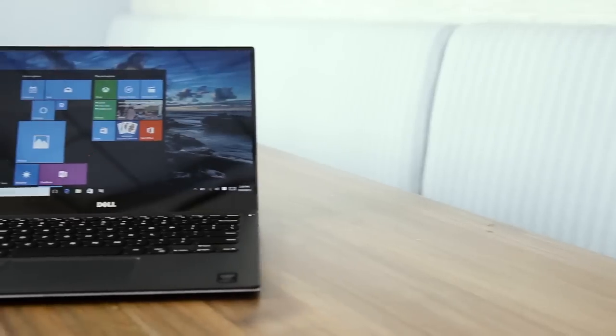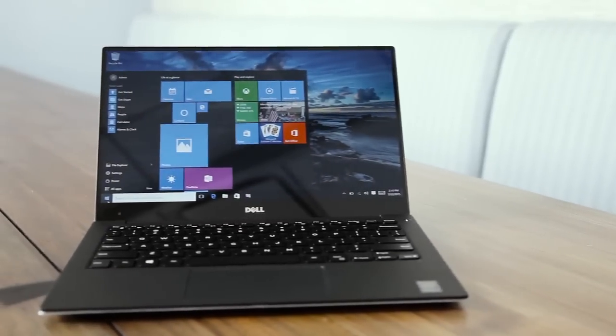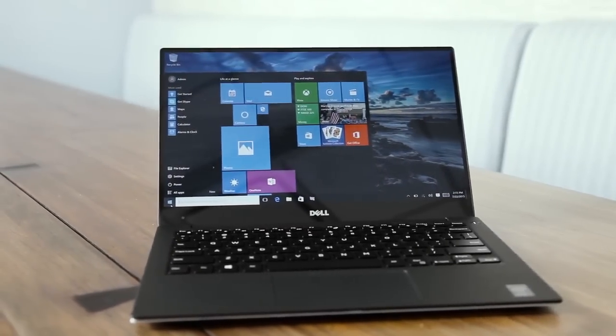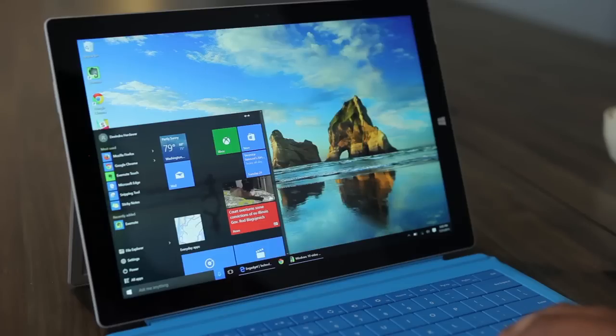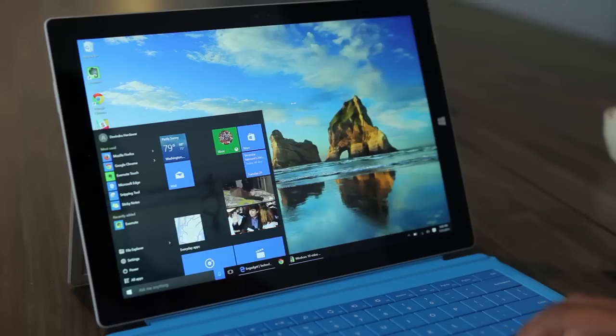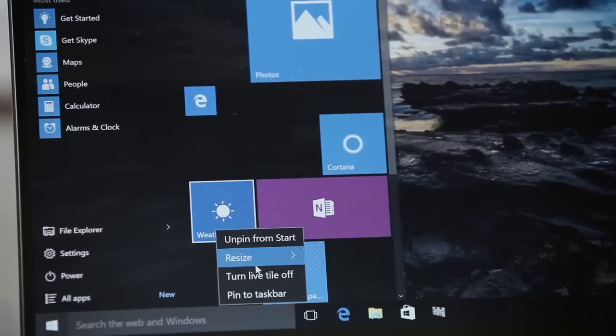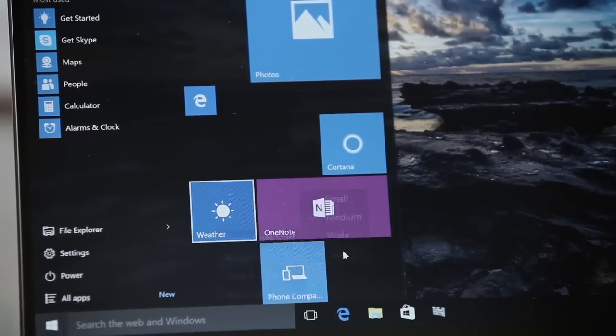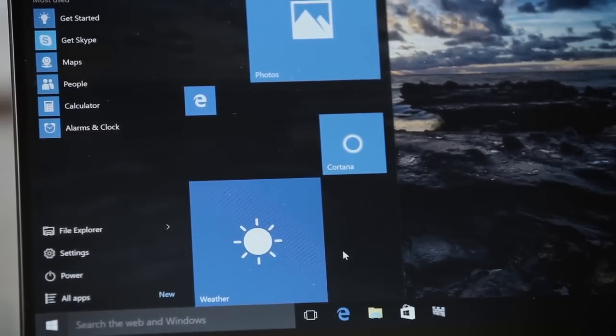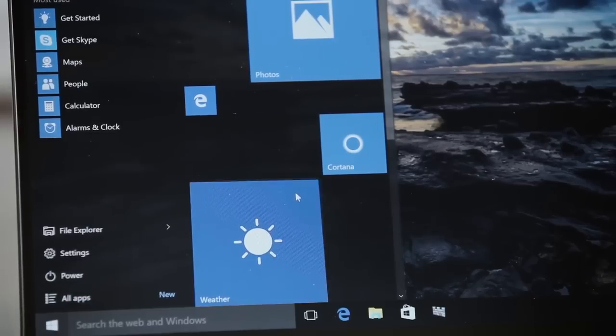The new start menu should look familiar to anyone who's used Windows 7, but it also features the live tiles from Windows 8 and Windows Phone. You can customize it to your liking, making the start menu bigger or smaller. You can also change how you want the live tiles to look. But if you ended up liking Windows 8's interface, you can also revert to that start screen instead.